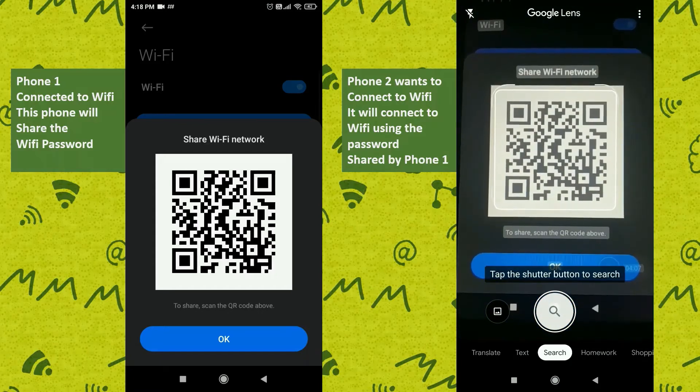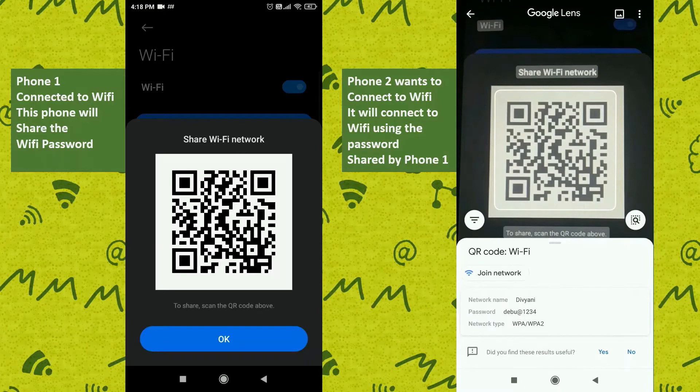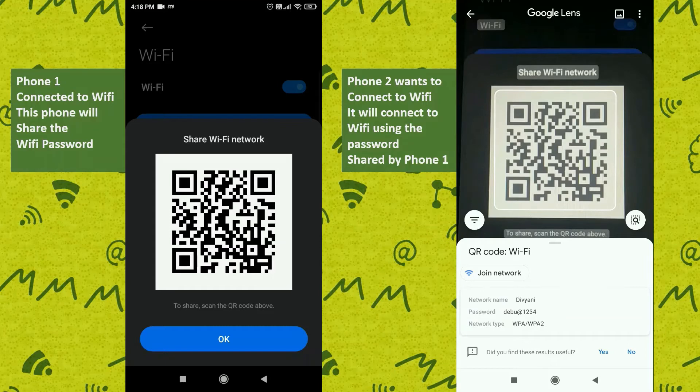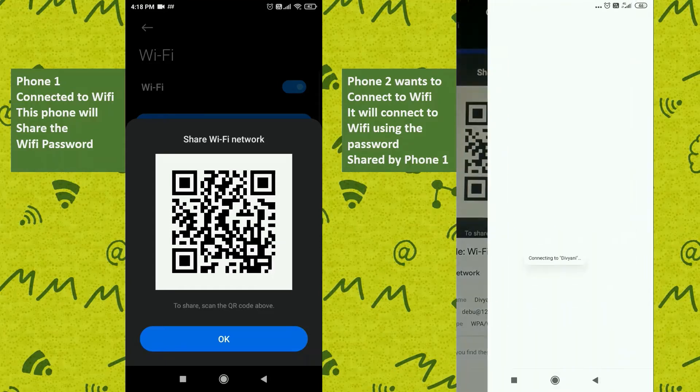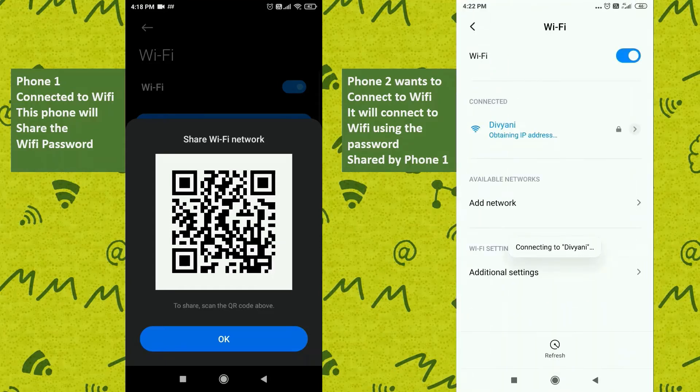Once Google Lens is able to connect to the internet using your mobile data, it's able to scan the QR code and will provide you all the Wi-Fi details: the Wi-Fi name, its password, and the Wi-Fi type. Now just click on the Join Network button and your phone will be connected to the Wi-Fi.